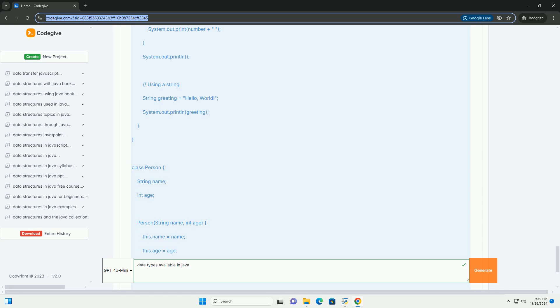Reference Data Types. Reference data types are used for objects and include: